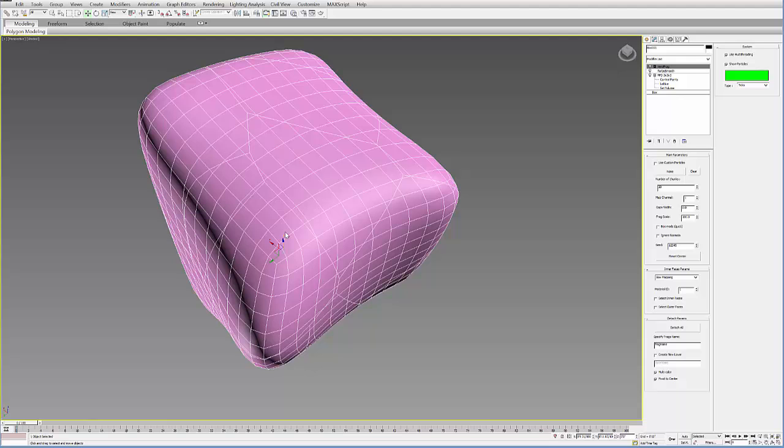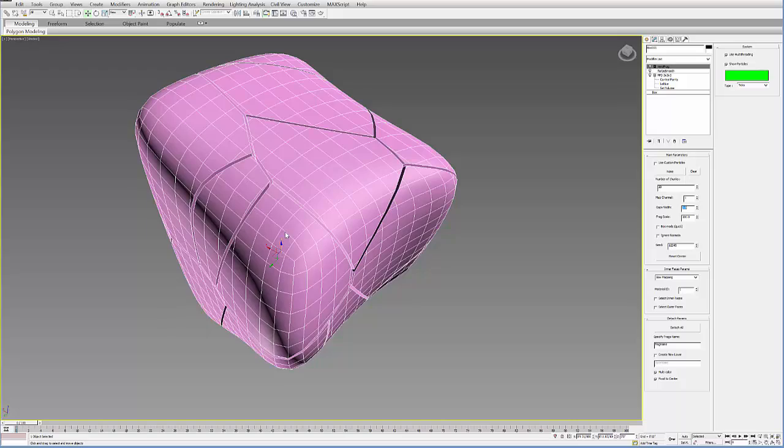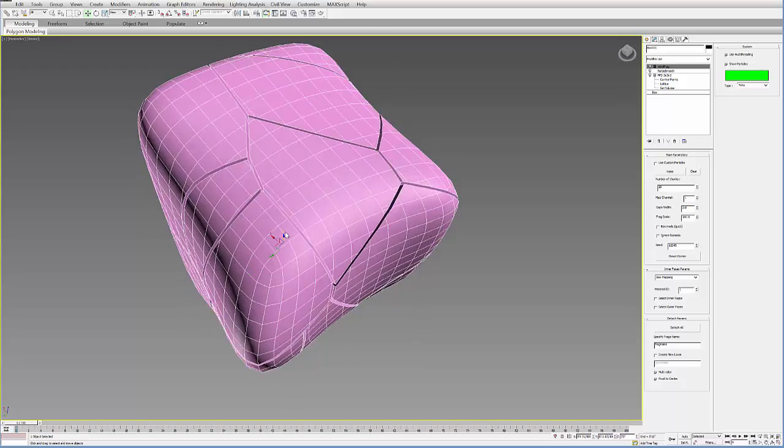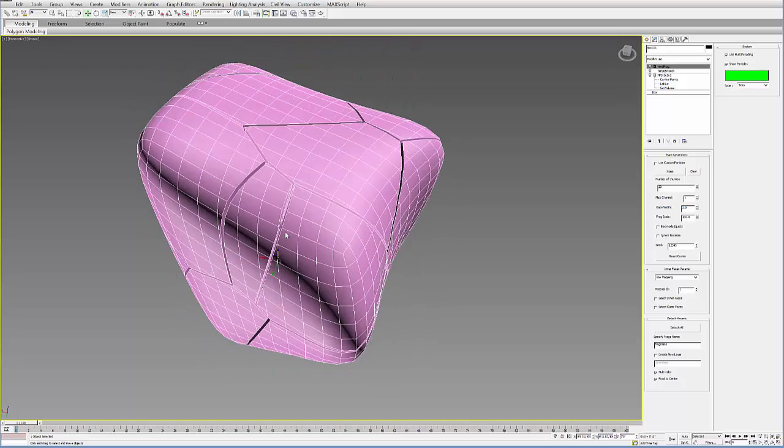You can also change the gap width. So, if you want a gap between these fragments, you can do that. If I go for two, for example, it adds a gap between each fragment.